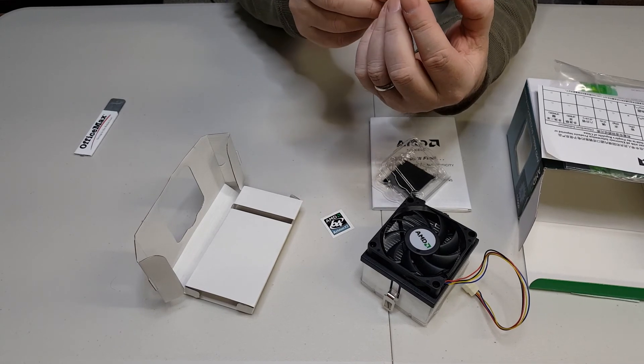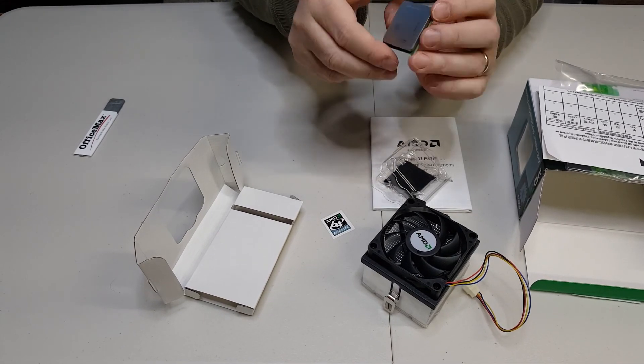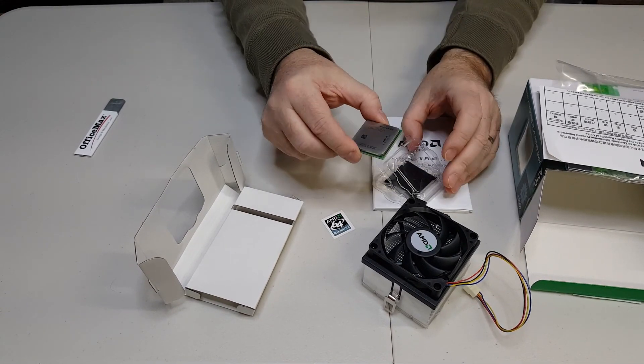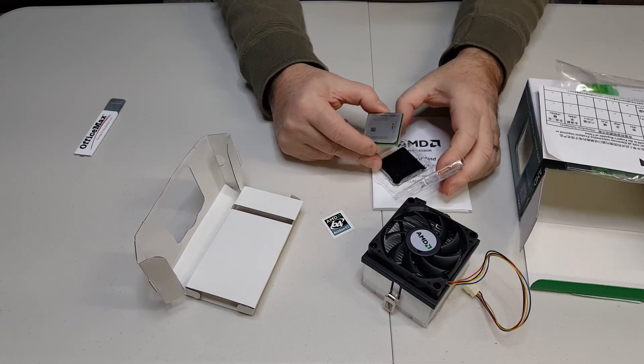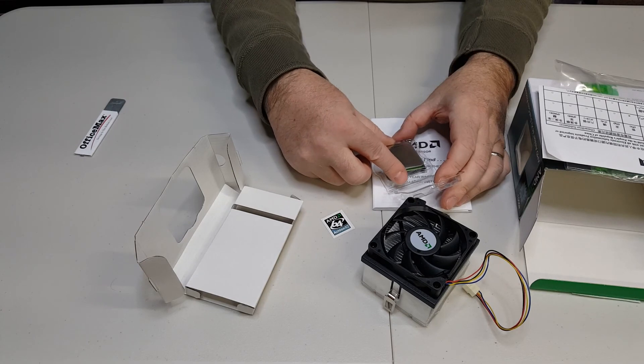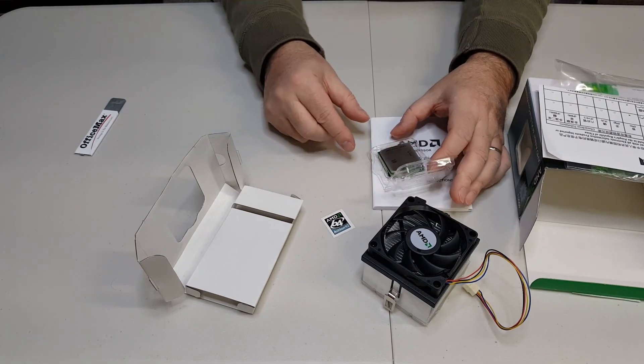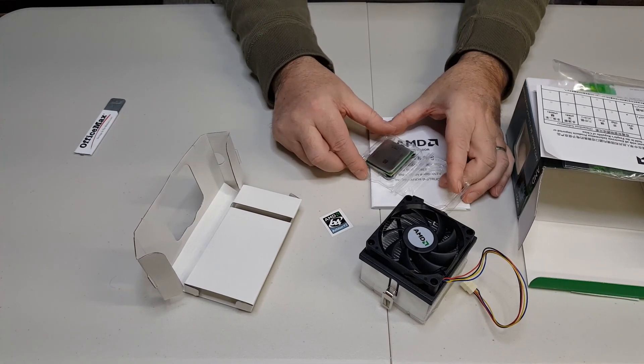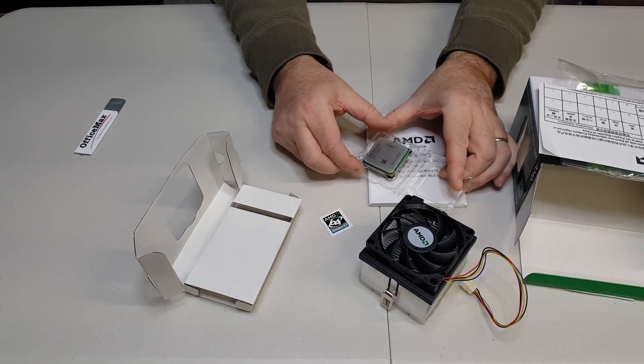And again, just a nice little retro find here, just to see how they used to package these things up. I appreciate everyone watching, thanks.